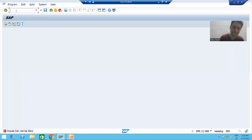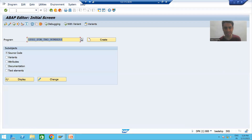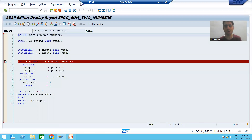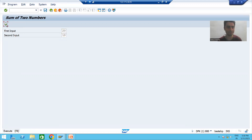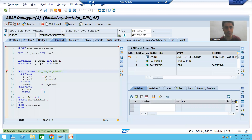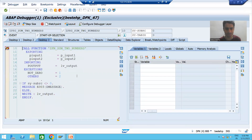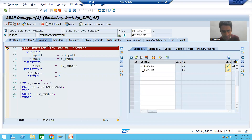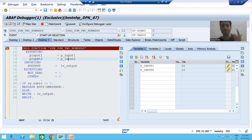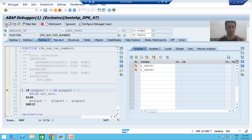Now I will go for the right scenario. I will go to SE38 again and will not raise the exception — I will go for correct input. Suppose I am entering 20 and 10. I am executing the program and going to Desktop 3. It will go to the first parameter of the function module, then to the second parameter. Since it is an export parameter, in the function module it will be import.